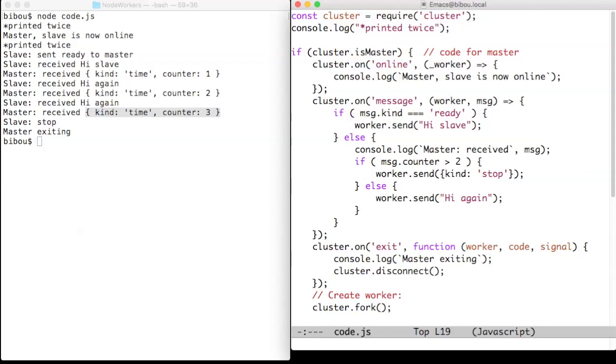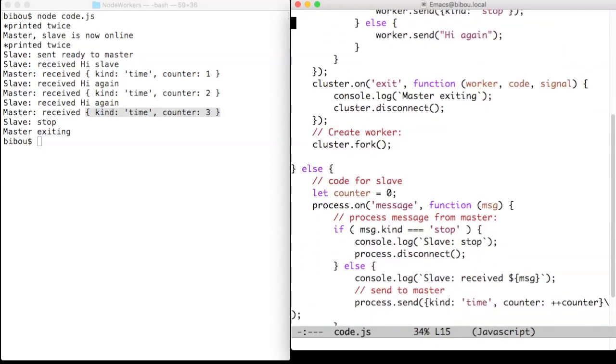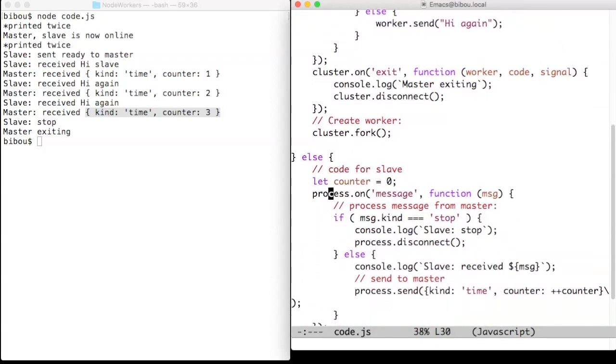the worker object in the master is not the same as a process object in a slave. Every cooperation between the two, the master and the slave should go through messages.